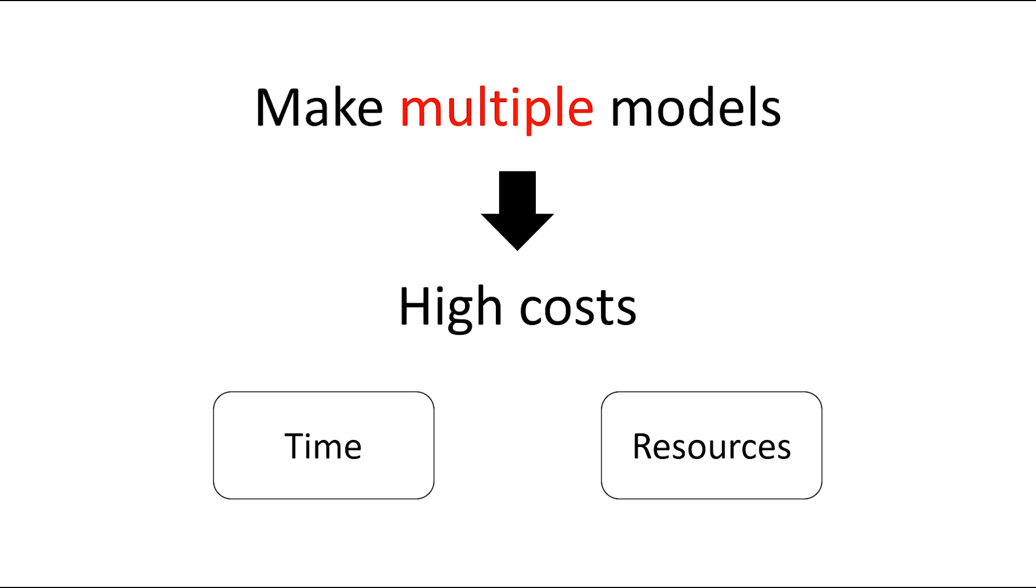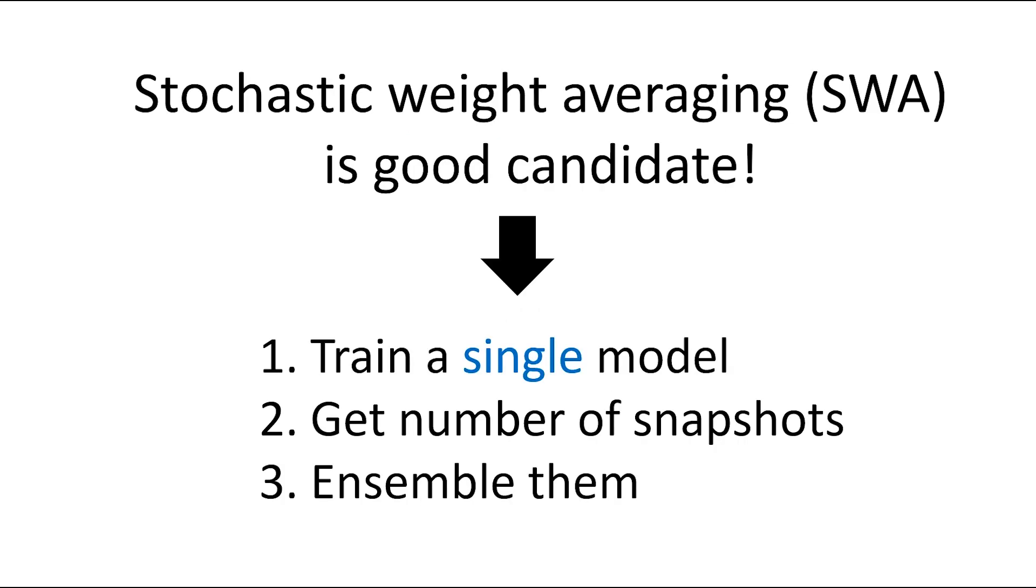However, it takes a lot of cost to build multiple models. It is expensive in terms of time and resources. Stochastic weight averaging is one good solution for this. Let's call it SWA.